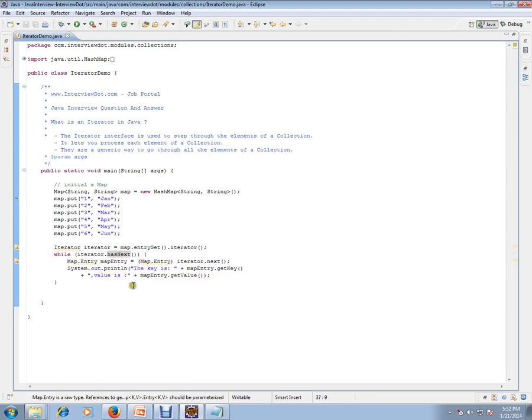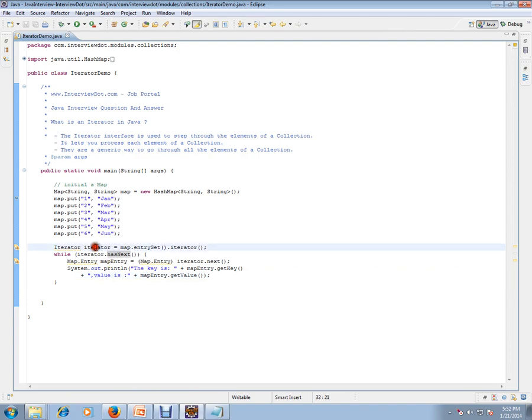Okay, so this is the use of iterator. Iterator will help you to step through all the elements of a collection.